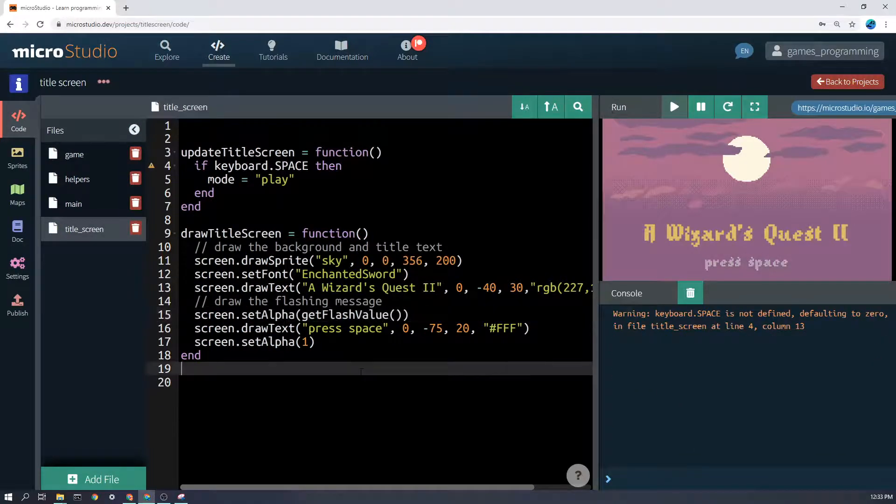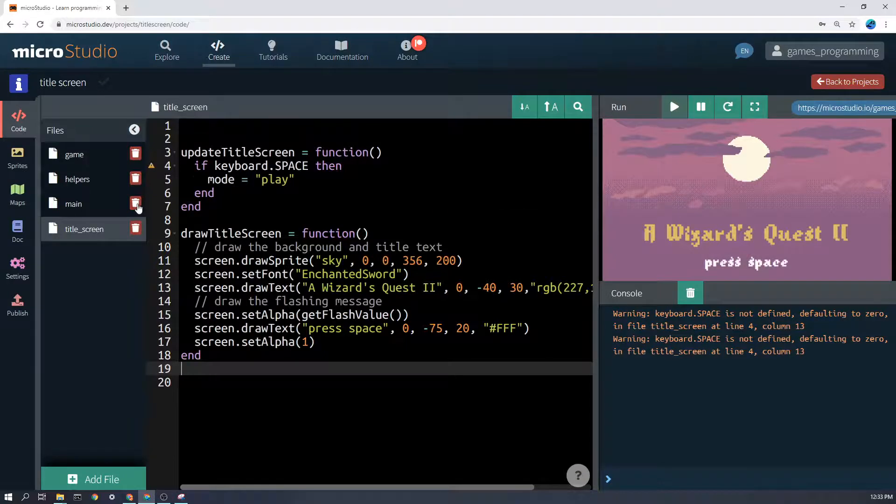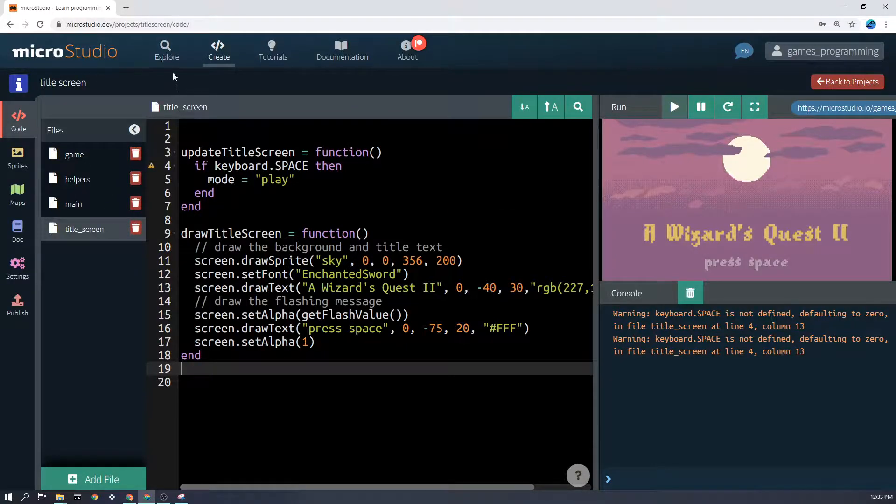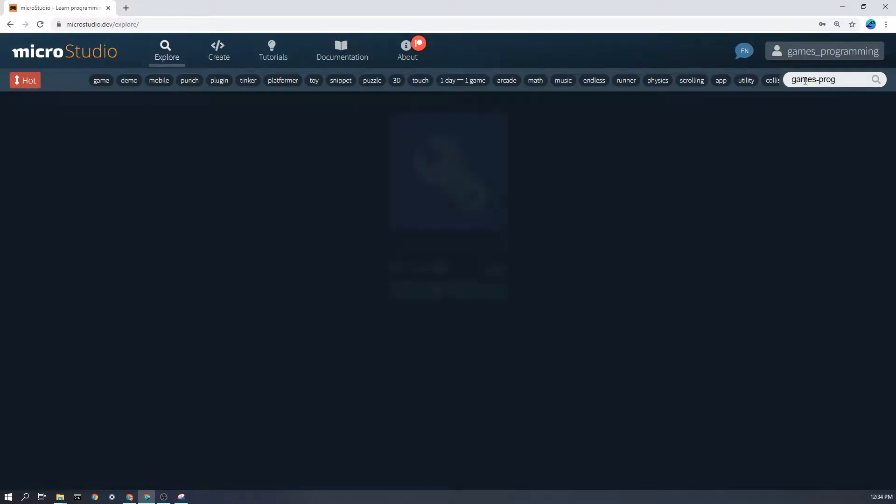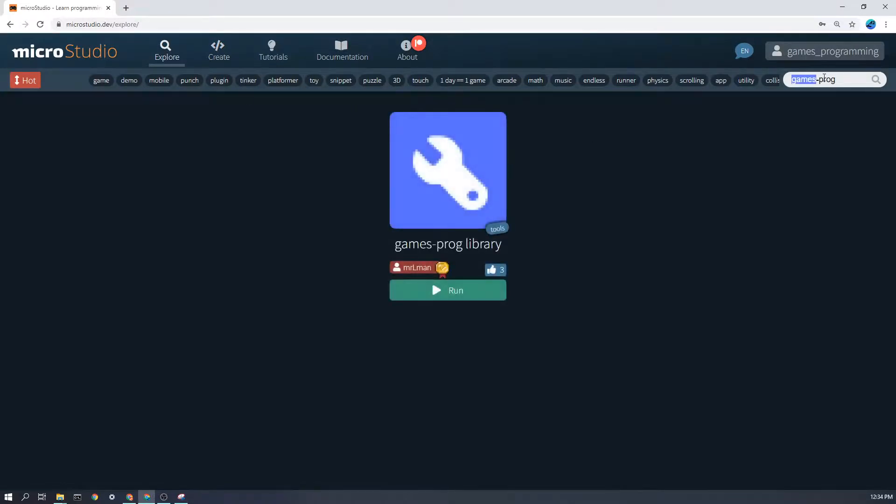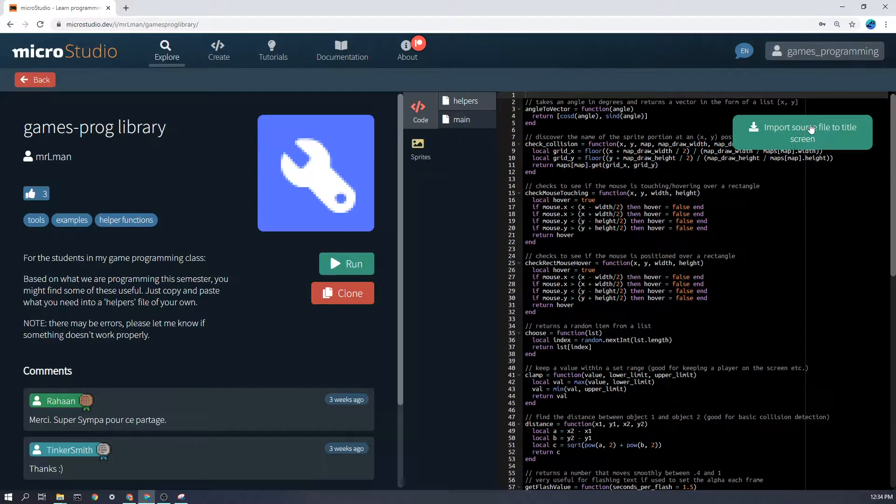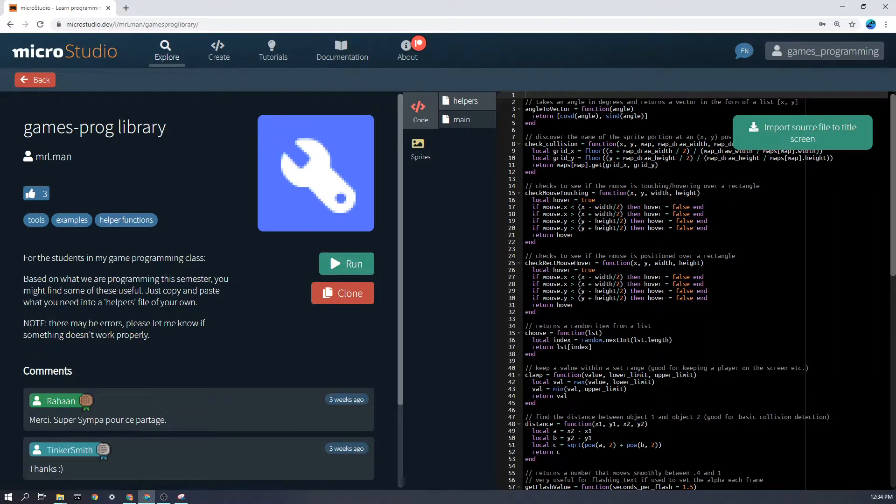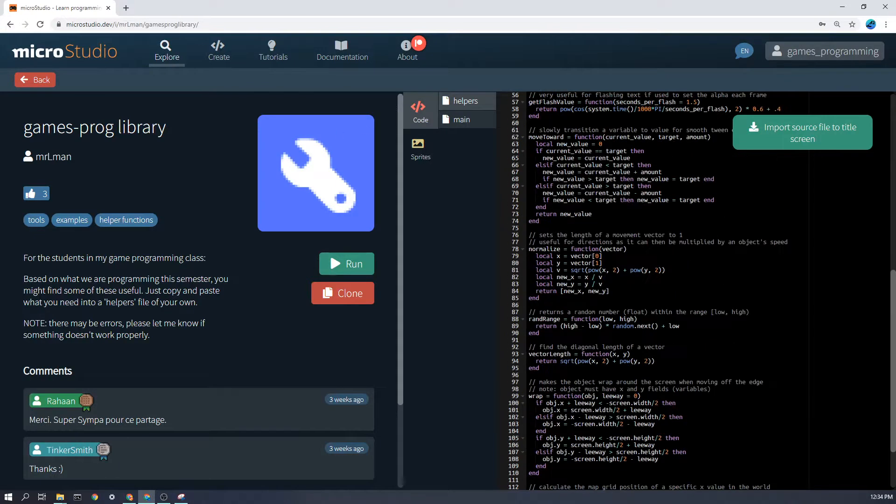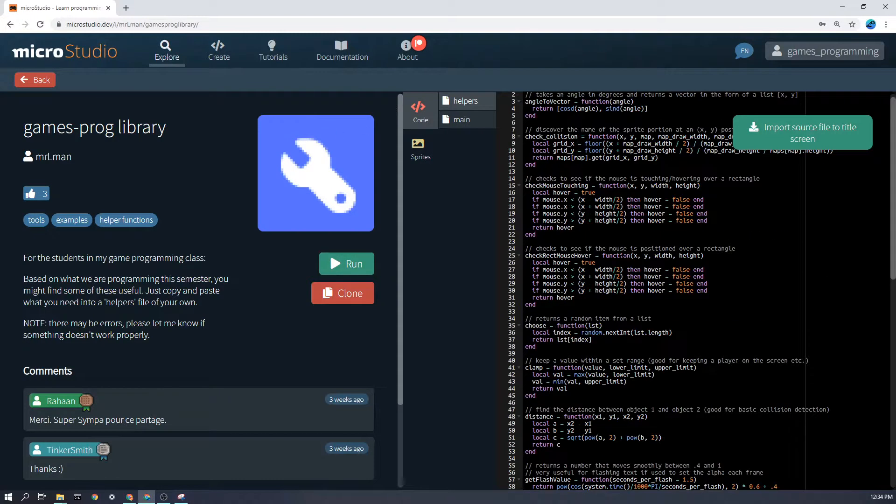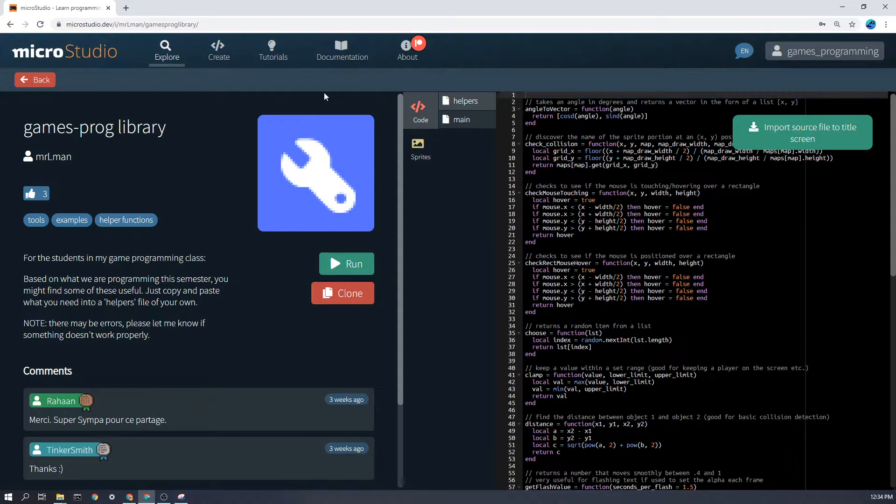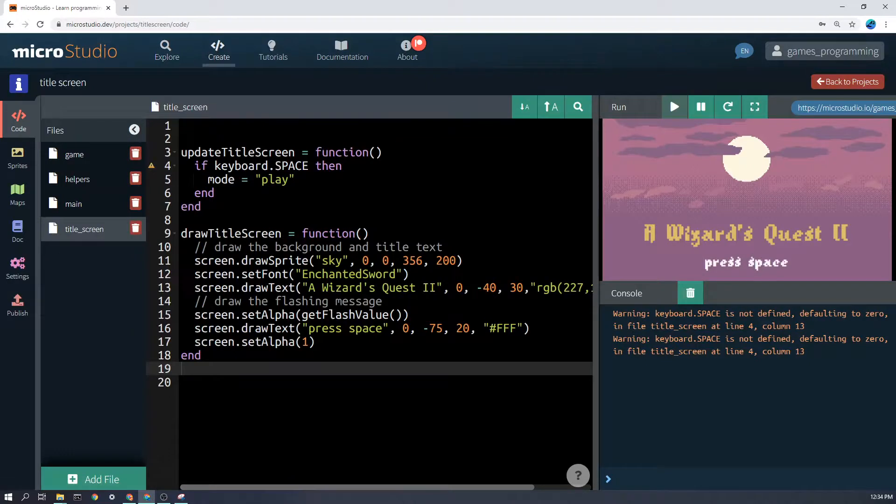Now this is not something that's built into MicroStudio. Again, it's something that you can get from my helpers file. If you go into explore and search for games prog and go into here and just click import source file to whatever your game is, it will import all of this code and you can use the functions that I've made for you.